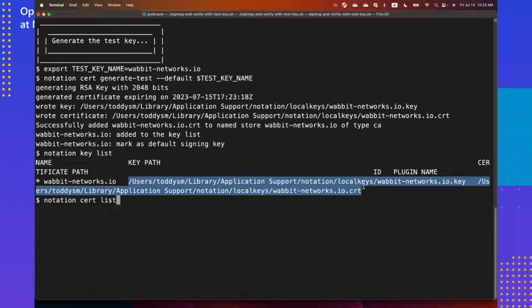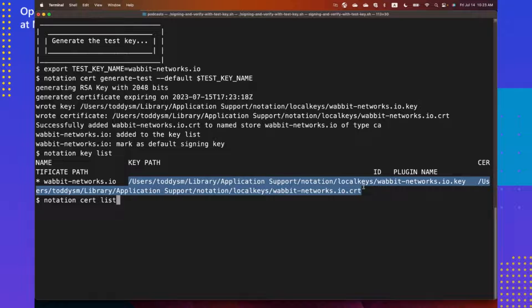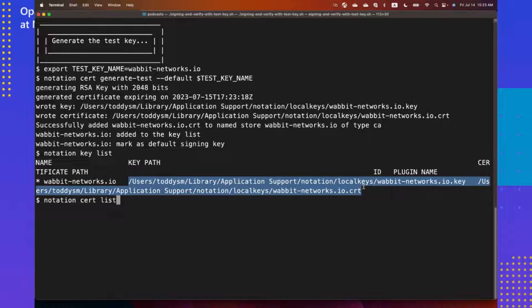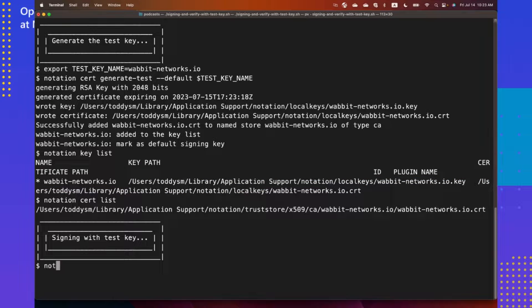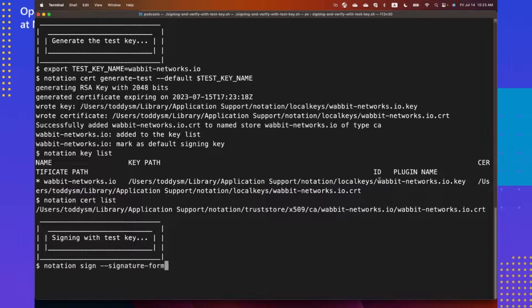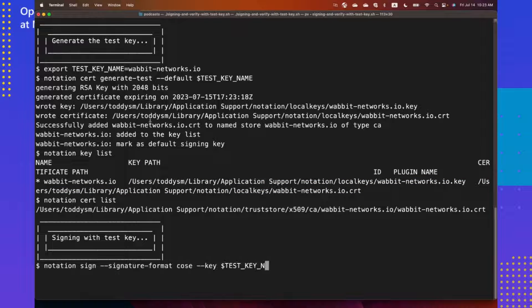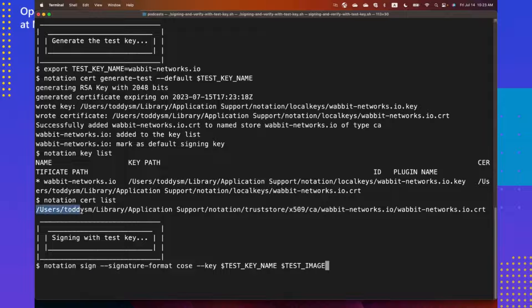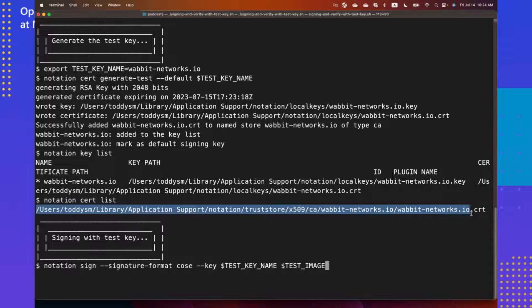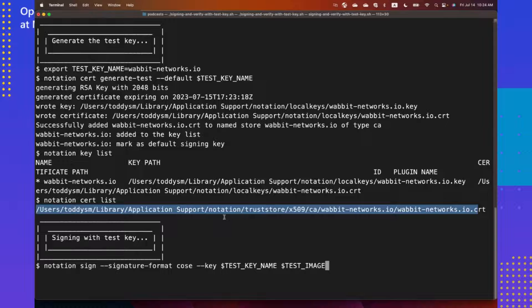Now, a word of caution here. This experience is only for testing notation. We do not recommend using the test key to sign your production images. We can go through the production experience later on. But this is how you can very easily get started with notation CLI. As I said, together with the test key, there is also a certificate created that can be used to verify the images that you are signing.